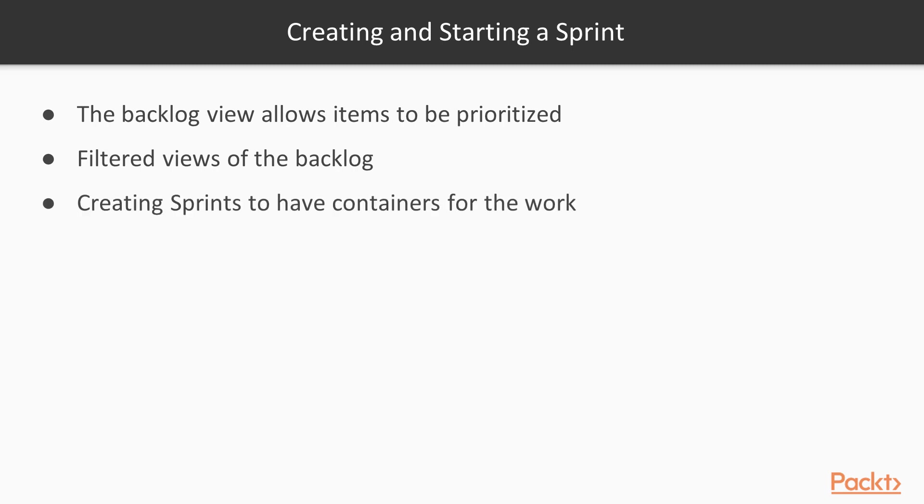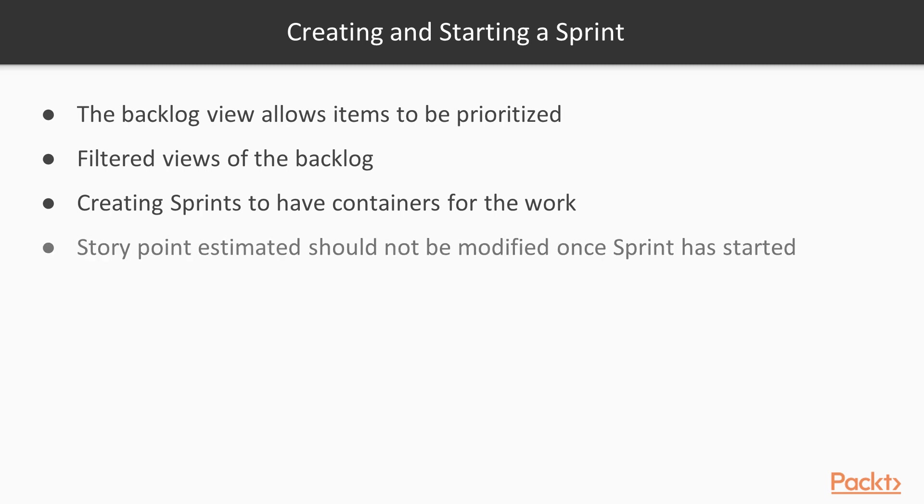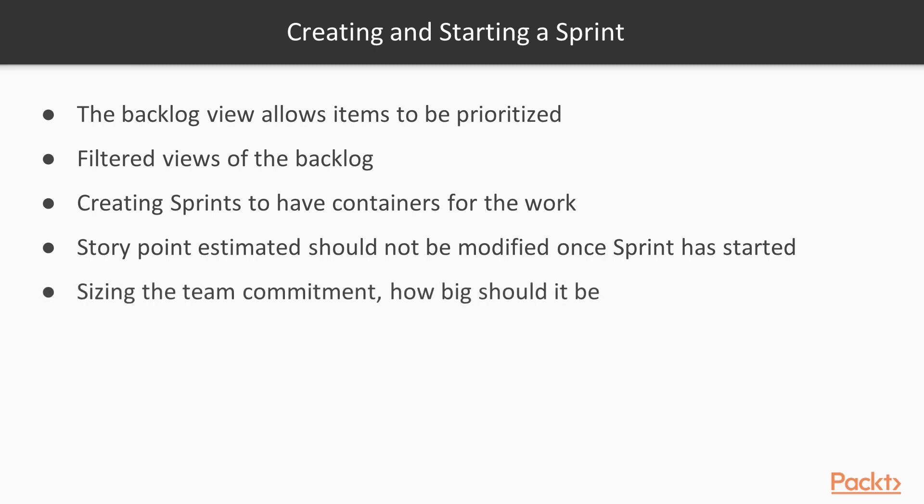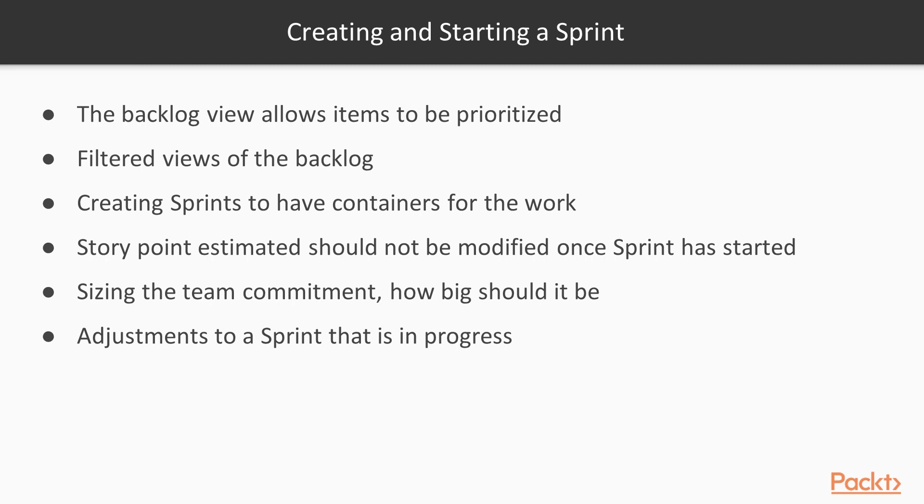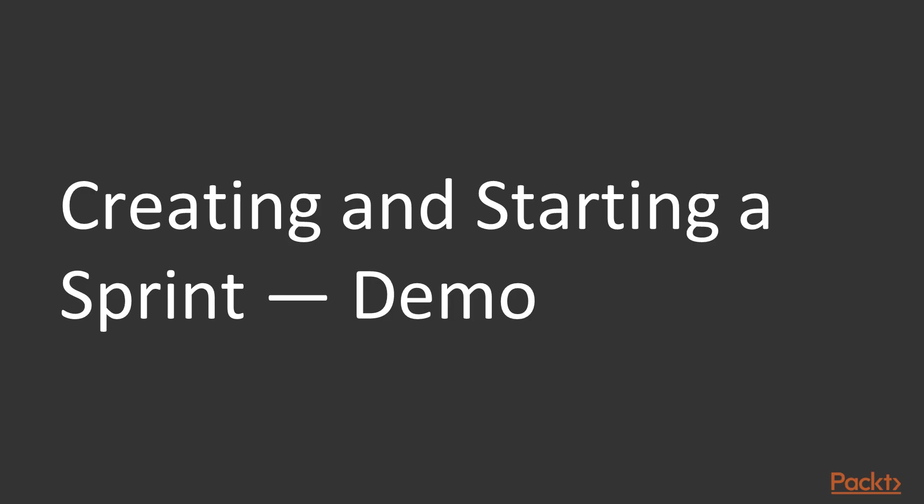Then we're going to create sprints so that we have containers for that work. We're going to look at story point estimations and make sure those are all set before you start a sprint. Because once you start that sprint, you'll want to make sure you don't modify those values unless you have to. We're going to take a look at sizing the team commitment. So understanding how big should a sprint be? How many story points should we pull into a sprint? And then adjustments to a sprint once it's in progress. So let's go ahead and flip over to Jira.